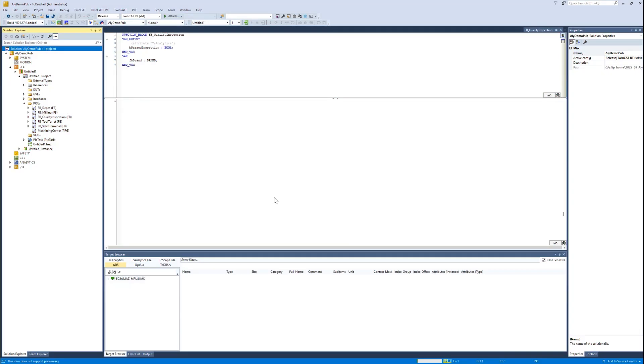Hello and welcome to this short video tutorial regarding our TwinKit scope with the topic how to do a first record.